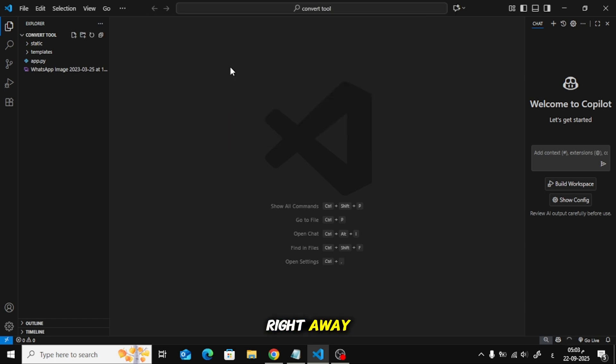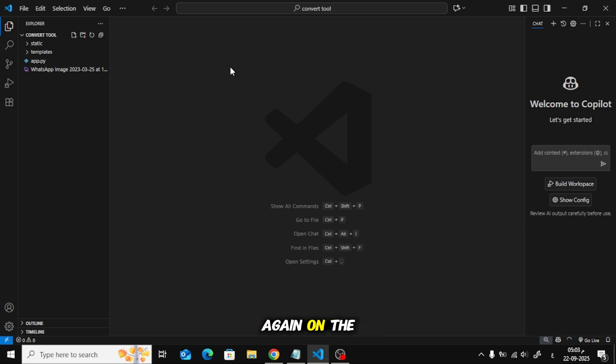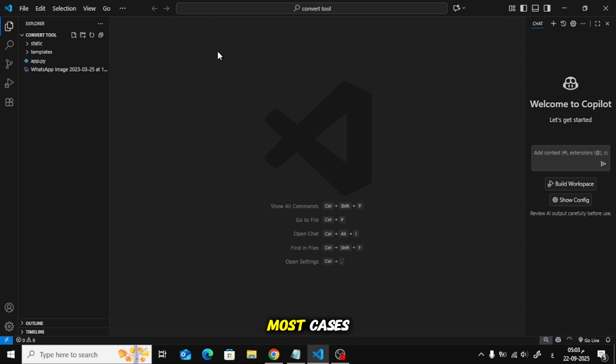Right away, your folder tree and the Explorer panel should appear again on the left side of VS Code. That's the first method, and in most cases, this will solve the problem immediately.